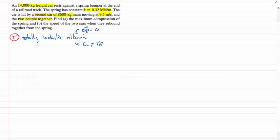Let's interpret that question. We said it was a totally inelastic collision. For all collisions, momentum is conserved. We can write that as the change in momentum is zero, so the momentum before the collision equals the momentum after. But for a totally inelastic collision, the initial kinetic energy does not equal the final kinetic energy. That's an important characteristic of this kind of collision.